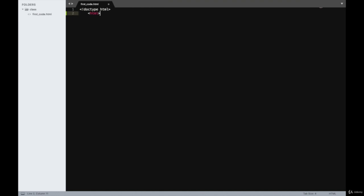Now we'll create the first HTML tag — we'll open the tag and close it. Please notice that I am putting proper indentation, and that is really required when you are writing code. Otherwise, if you are not indenting your code properly, when you actually revisit your code after a few days or months, you won't be able to identify how your code has been written and the structure of the code won't be visible. So as a good practice, we'll always indent our code properly.